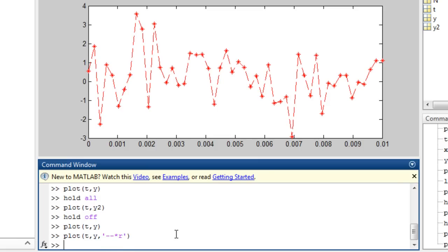Many more line properties can be changed. See the documentation for more information. We will now look at working with the plot axes.